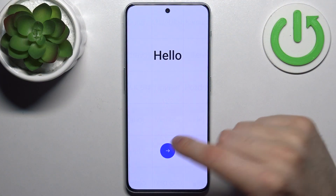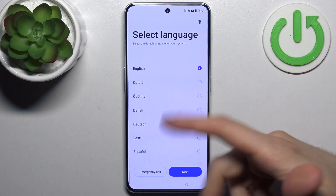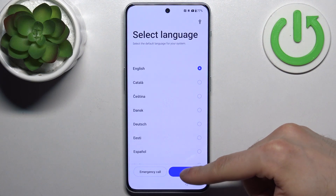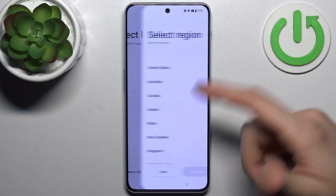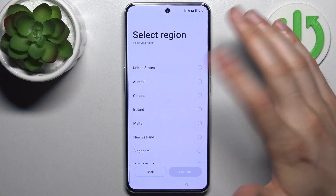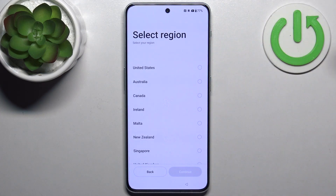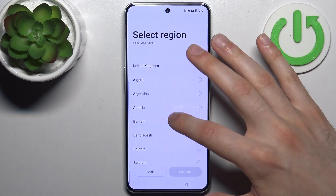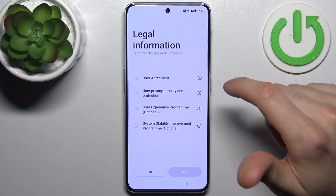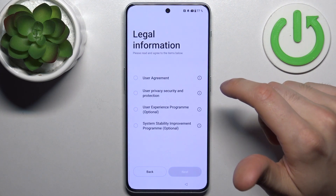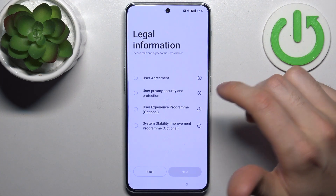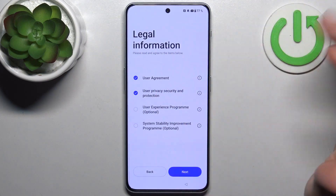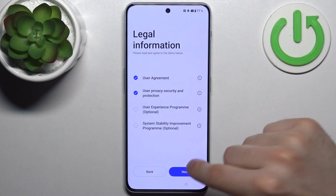Firstly, you tap on this arrow, then you select your preferred language — I'll just stay with English — then tap Next. Then you can select your region, could be Austria. Tap Continue, then you have to agree with the legal information, like the User Agreement and Privacy Security. Tap Next.